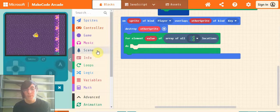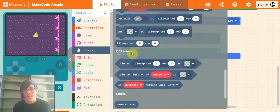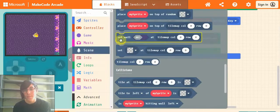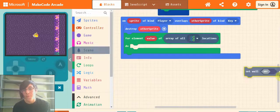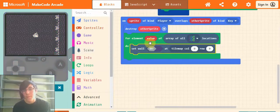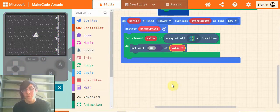Now go into scene and the last step to get it to work is grab this set wall off at tilemap column 0 row 0. Drag that in and put value where it says tilemap.